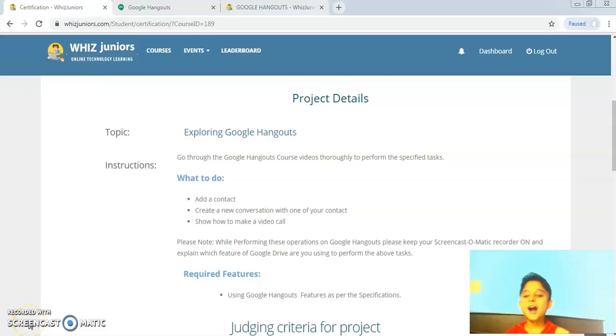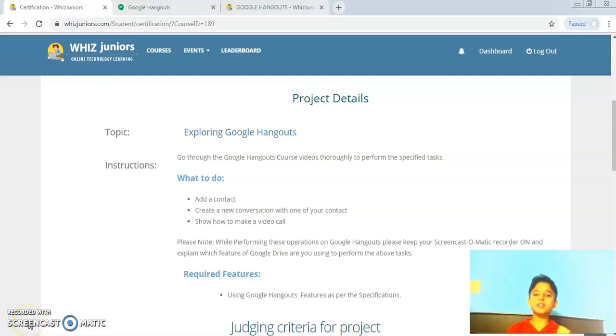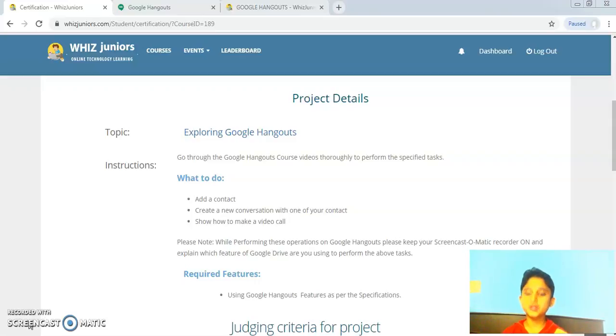Hello everyone, I am Ahan from grade 4 and today I am doing the certification for Google Hangouts.